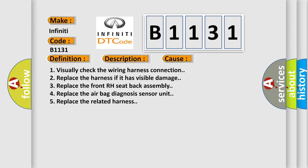4. Replace the airbag diagnosis sensor unit. 5. Replace the related harness.